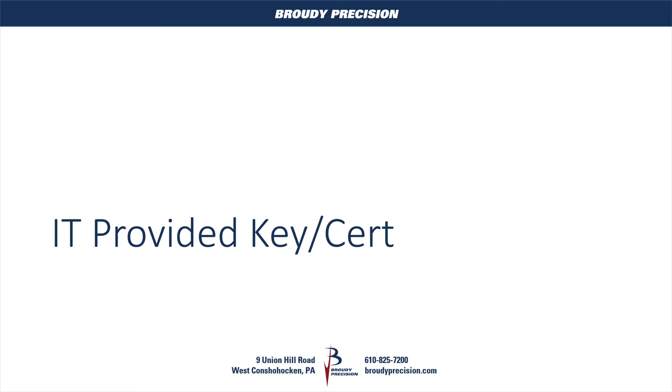Hi, this is Matt Wimmer from Brody Precision, and welcome back to Certificates in Niagara. In this episode, we're going to take a look at using a key and a certificate that an IT department provides you with.